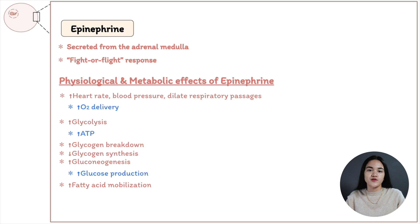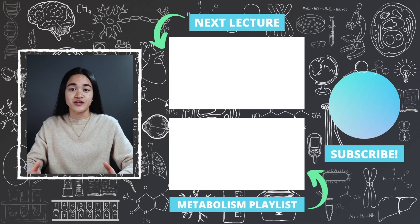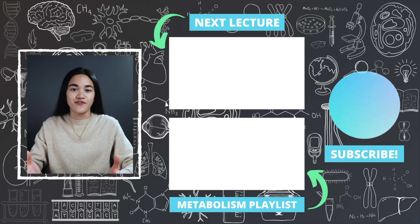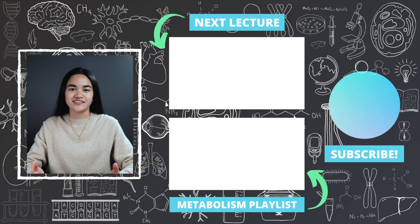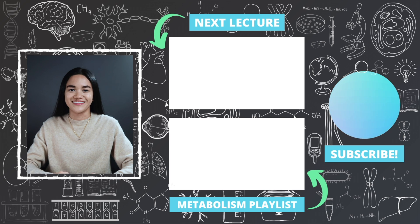That is the hormonal regulation of metabolism. In this lecture we learned how insulin, glucagon, and epinephrine regulate metabolic processes in the body and how they are involved in different metabolic states: after meals, fasted state, and during starvation. Make sure to subscribe so you don't miss a lecture, and remember to subtract complexity and slow down to study.